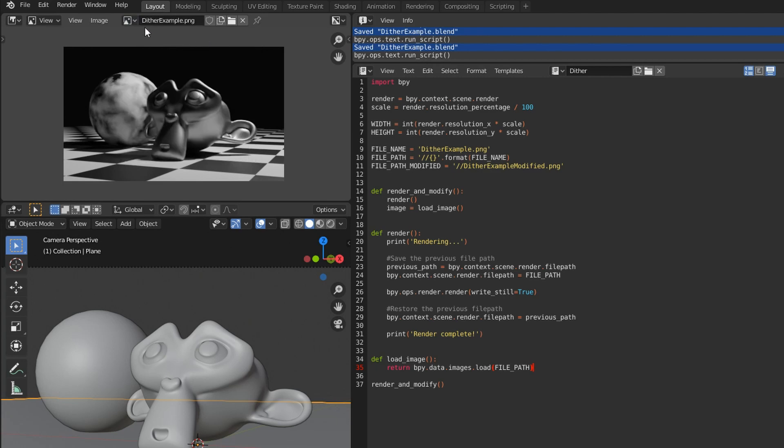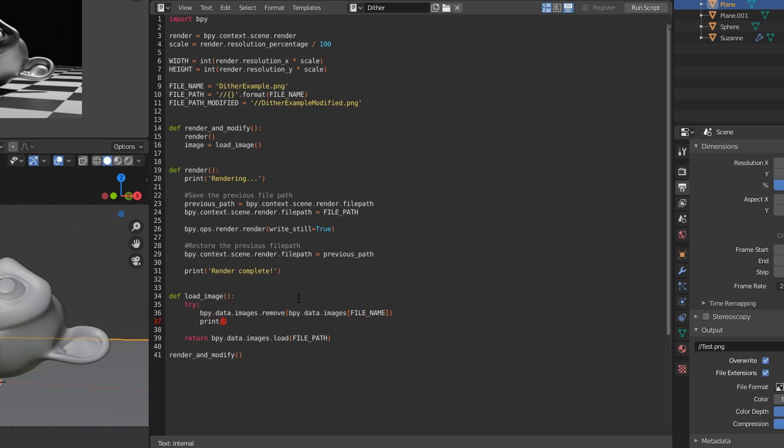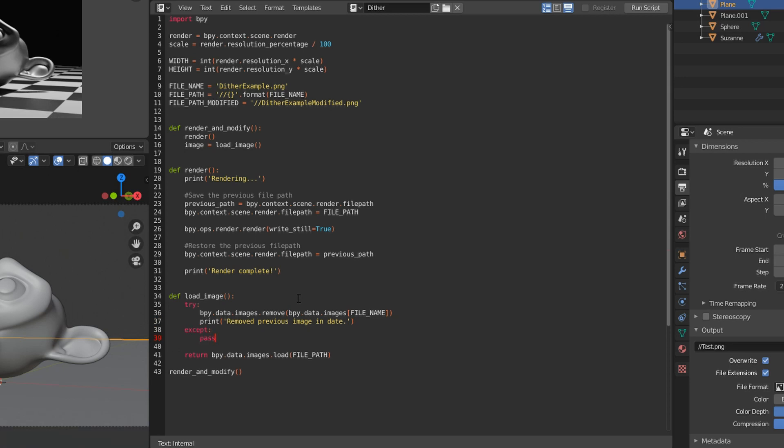If we keep running this, it'll keep making duplicates of that image. So we might just want to do a little try and delete it if it's already there, and if it's not, except it doesn't matter, so just pass. This is not really necessary, but it just helps keep the file clean. Otherwise, if you run it 10 times, you'll end up with 10 duplicates of the loaded image.